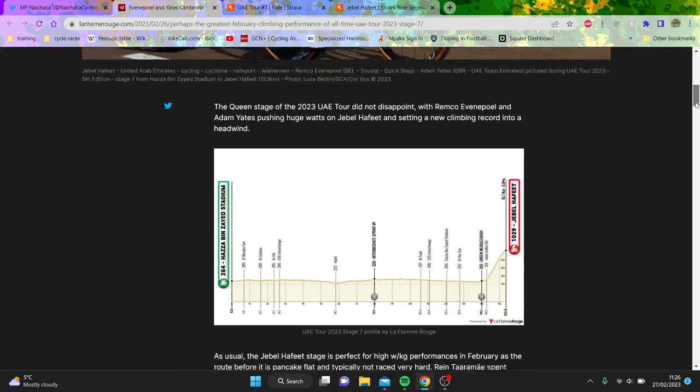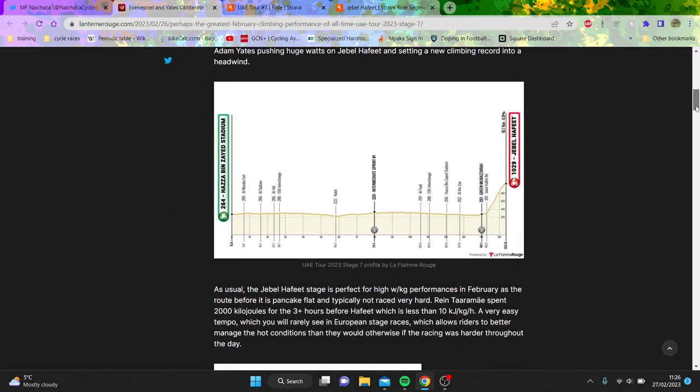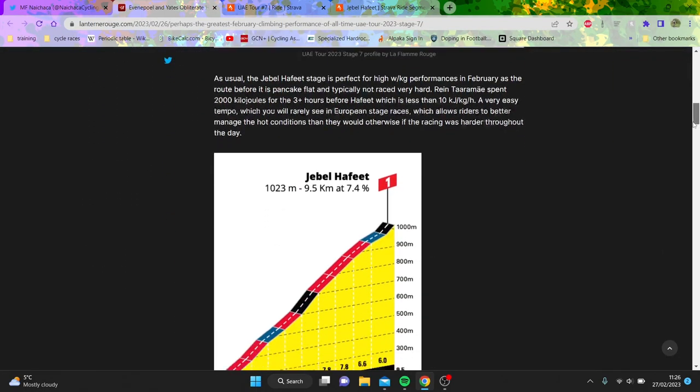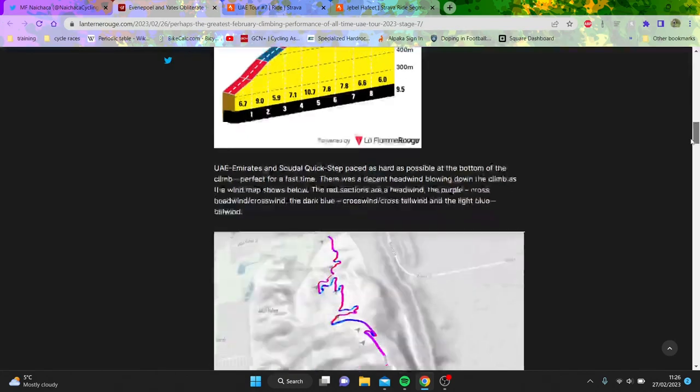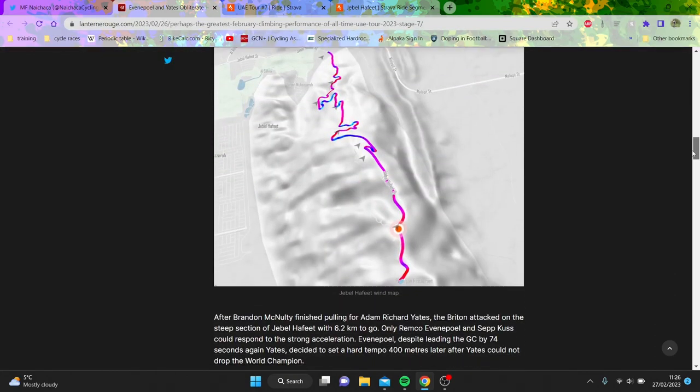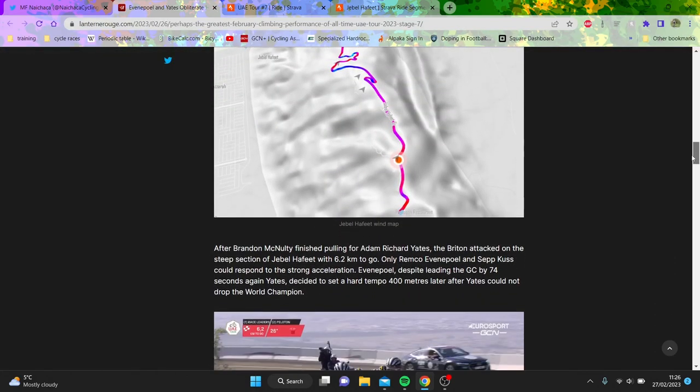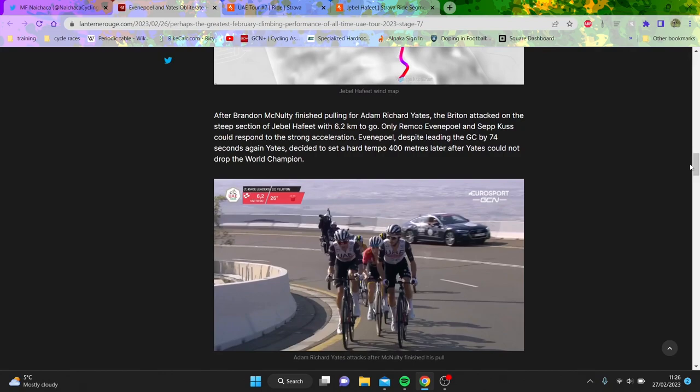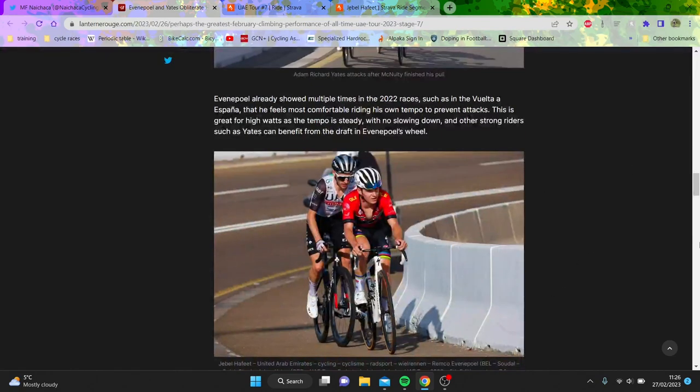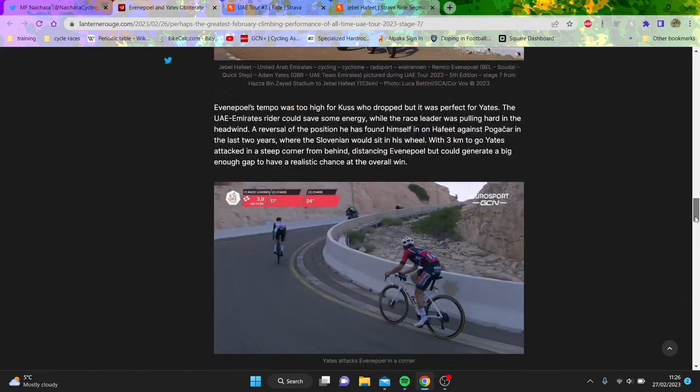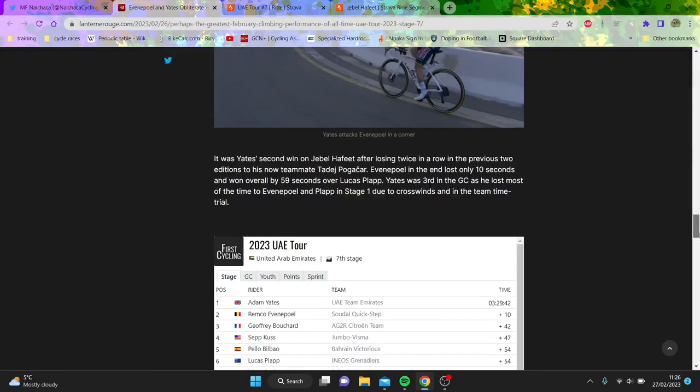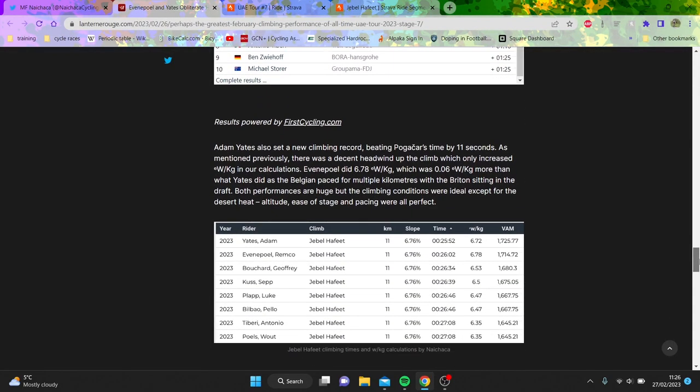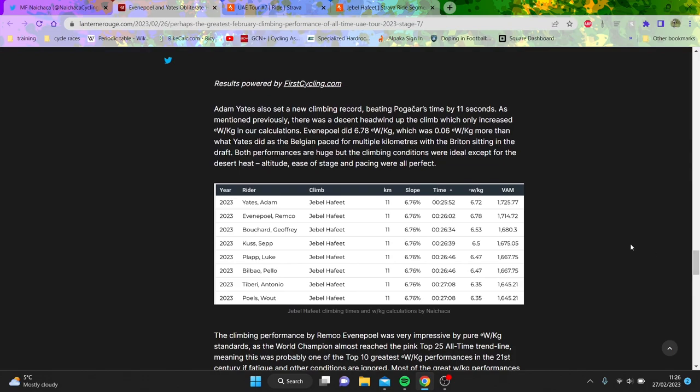This last article really cracked me because there were just some things I just don't understand. It was Jebel Hafeet and it was like a massive bunch cracking it out. You can see it was just Remco and Yates left, so it's like nice analysis.